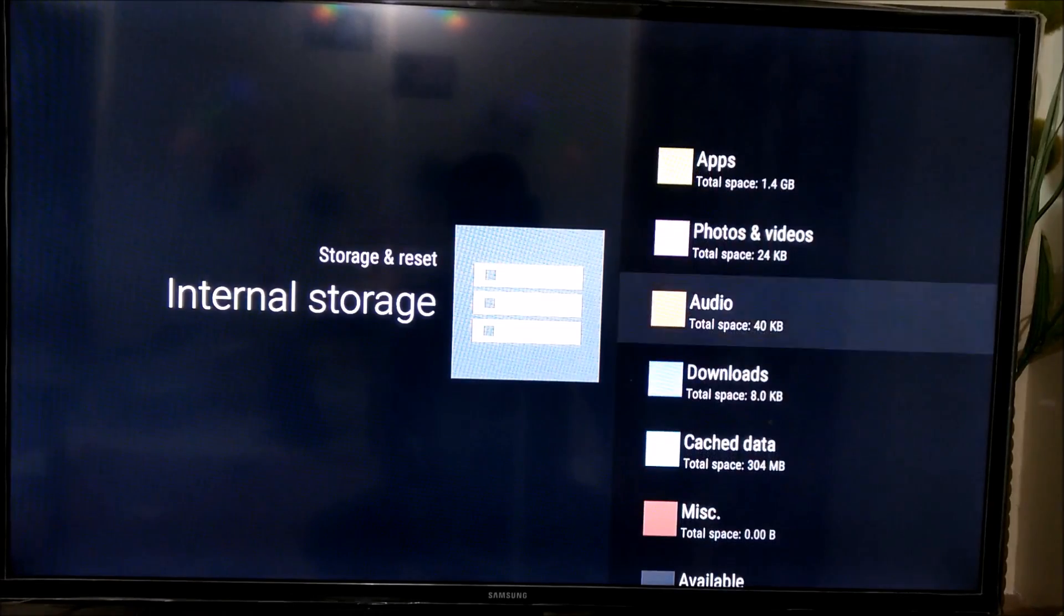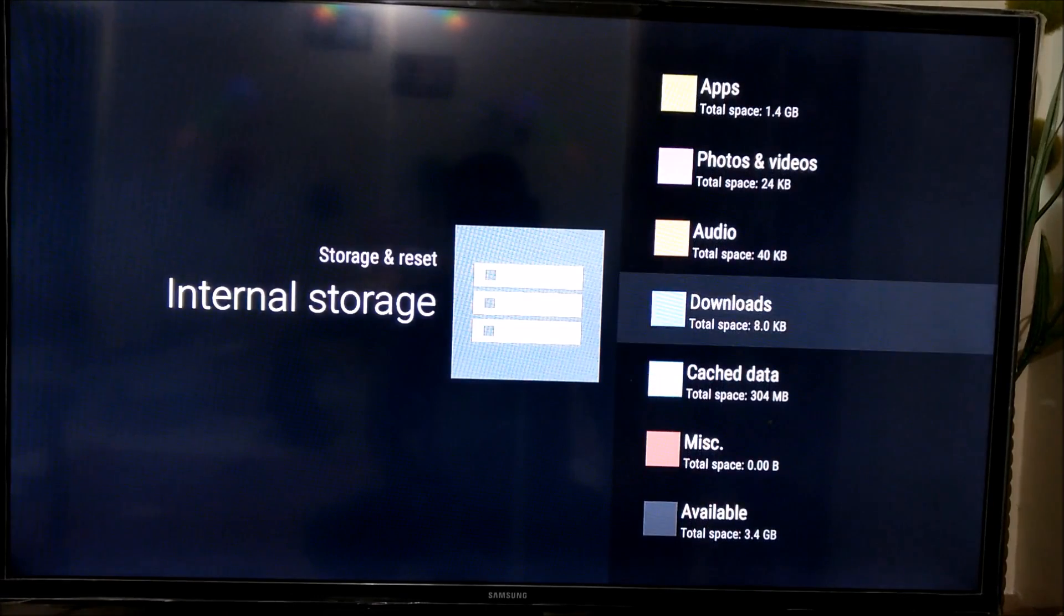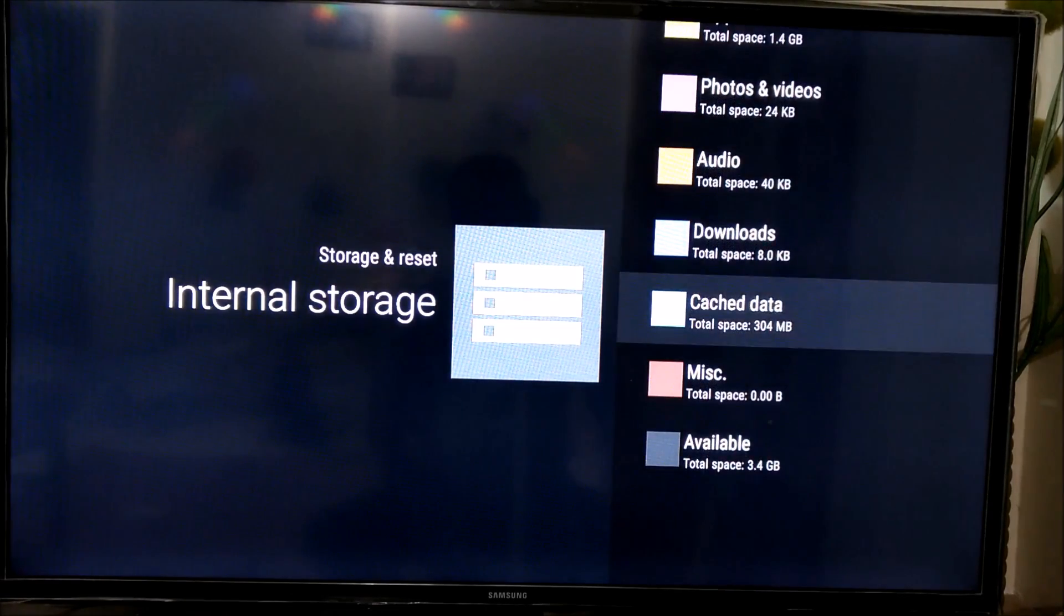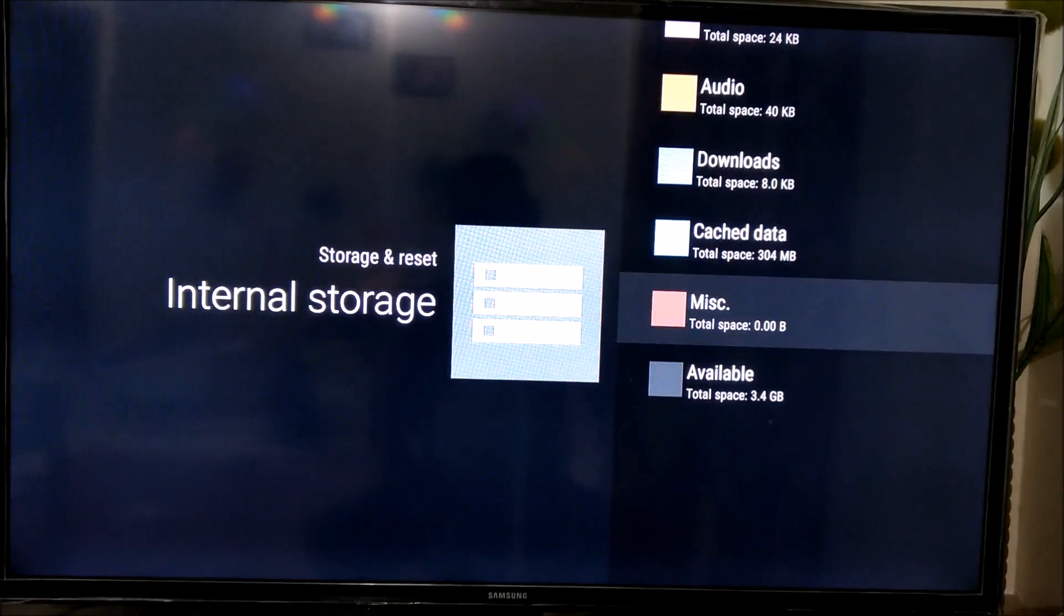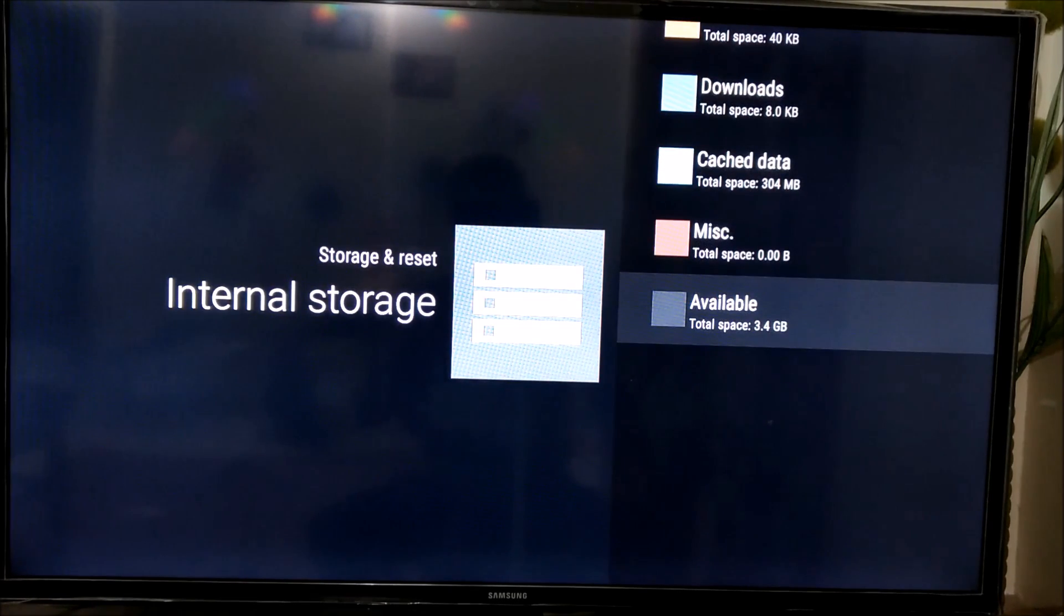Apps has taken 1.4, photos, audio, downloads, caching, and available is just 3.4GB.